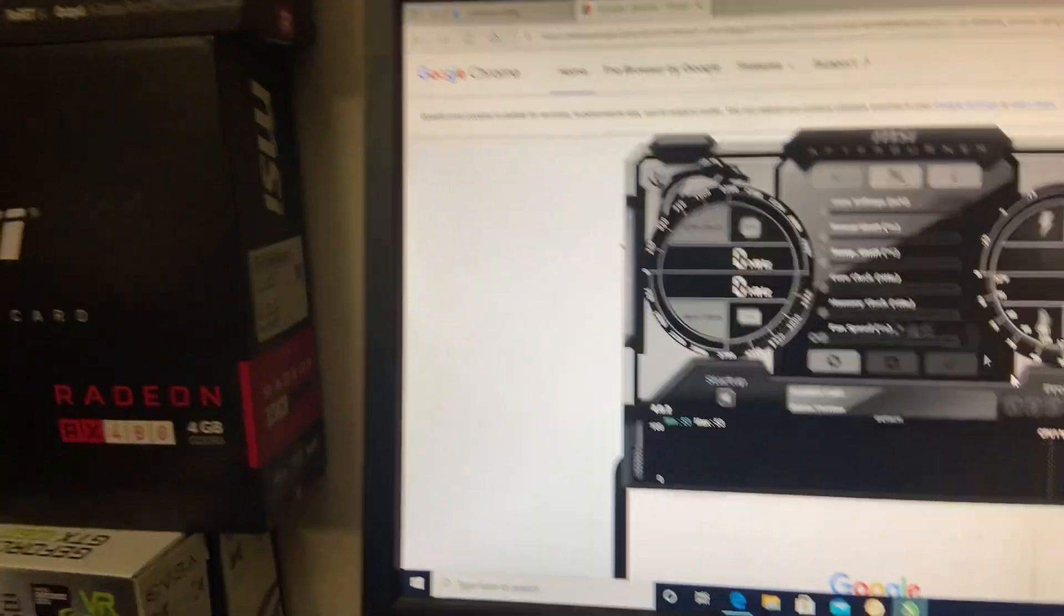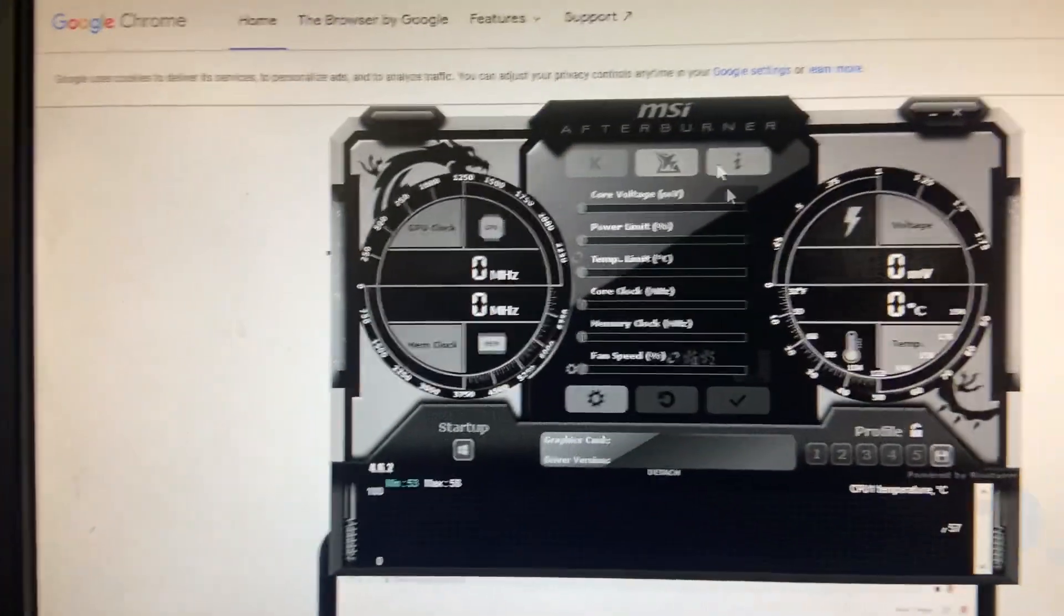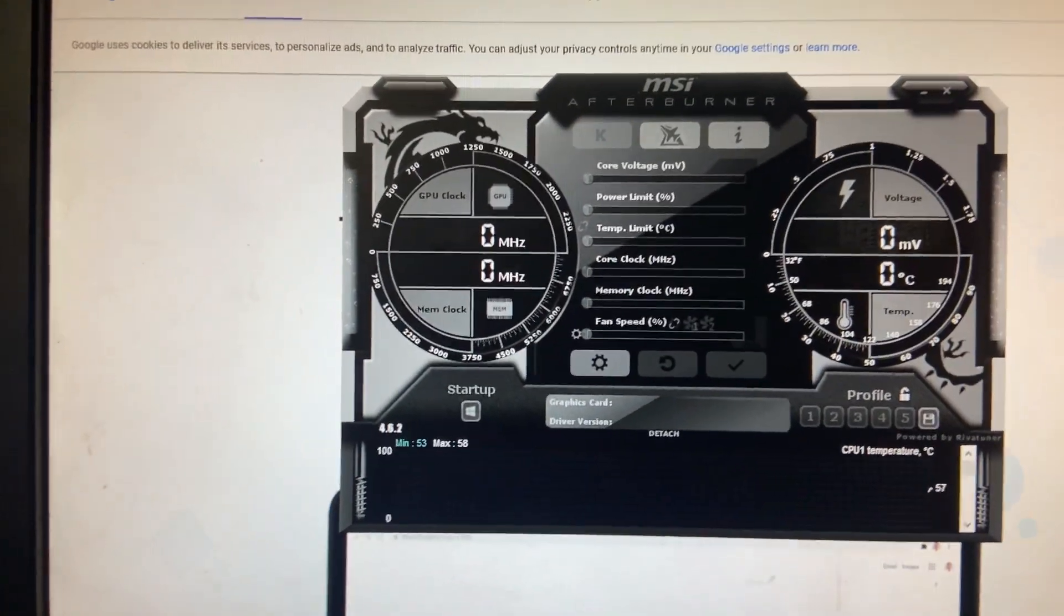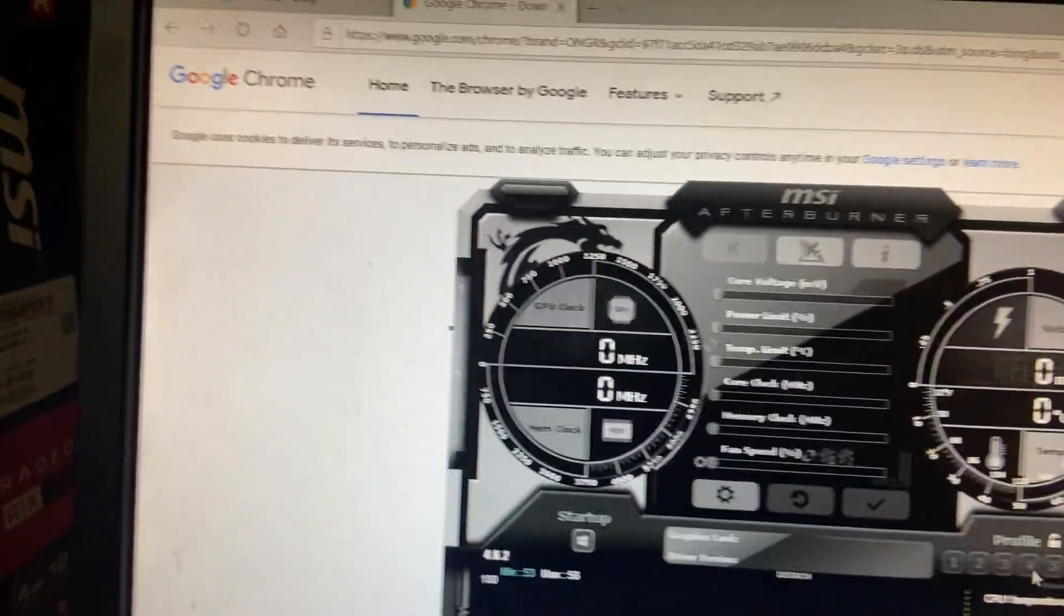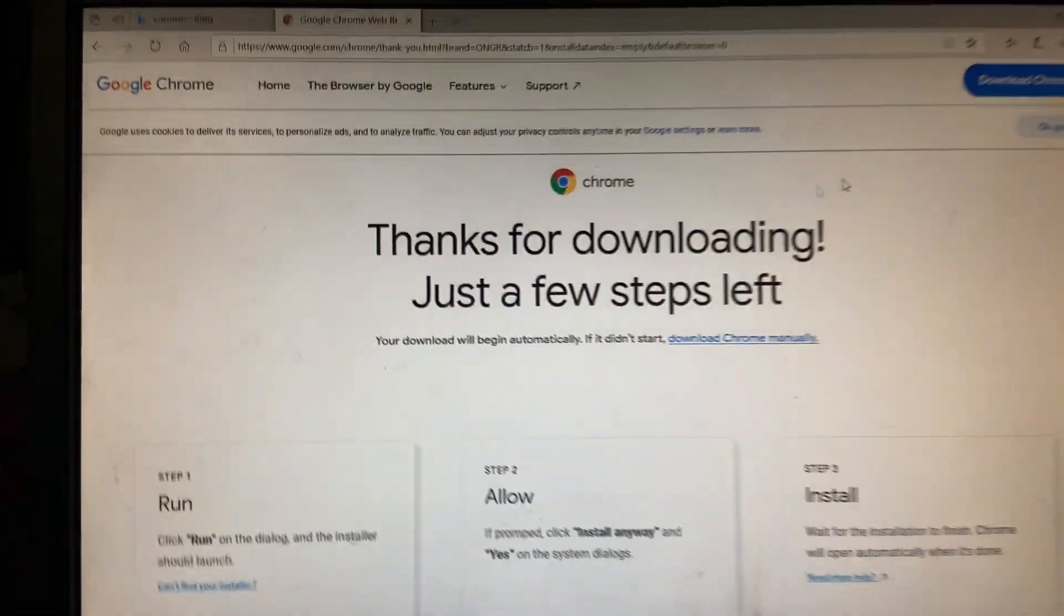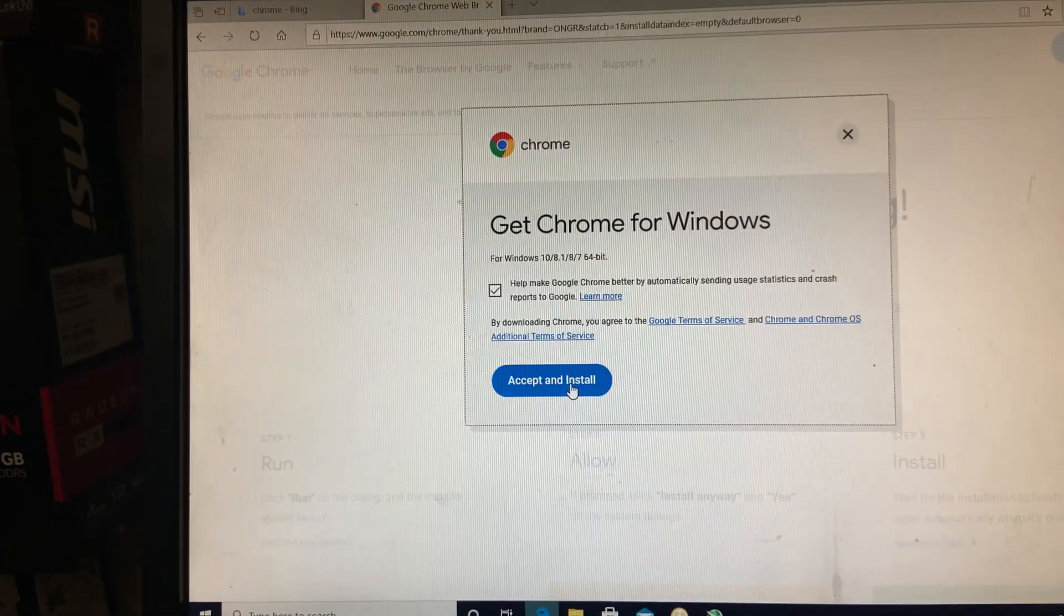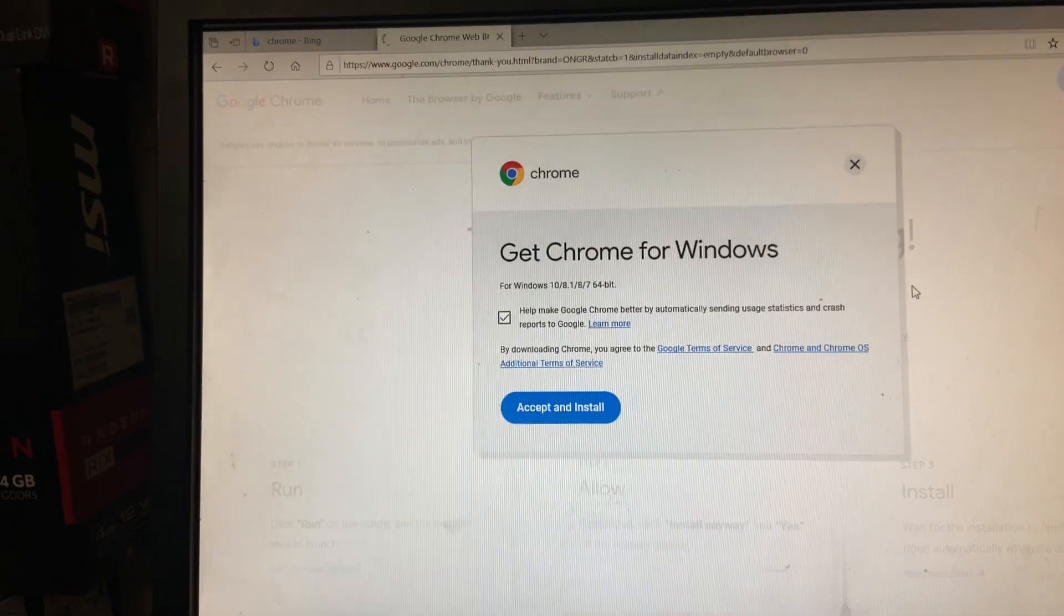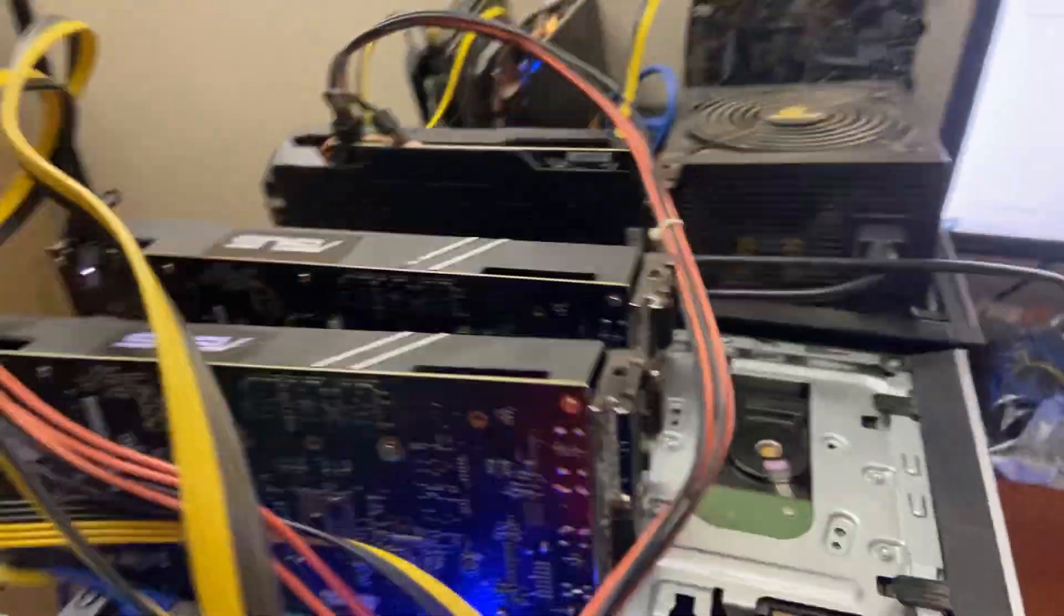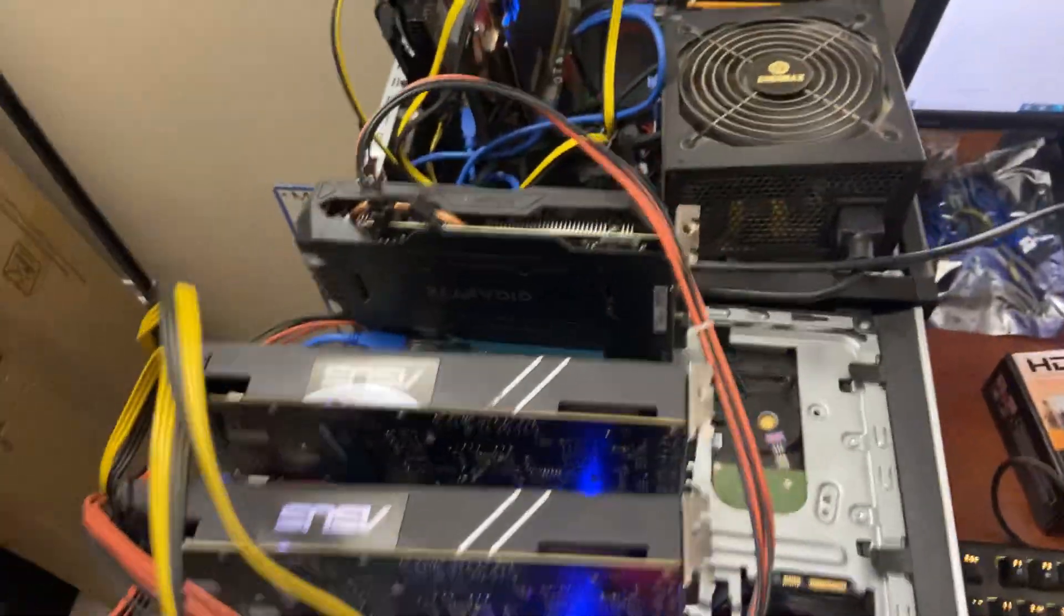As you can see, MSI Afterburner doesn't recognize any graphics card. So I need to re-download the drivers again. I hope you guys have a great night. I'll post another update tomorrow. Hopefully I'll try to wake up early, get these things going.